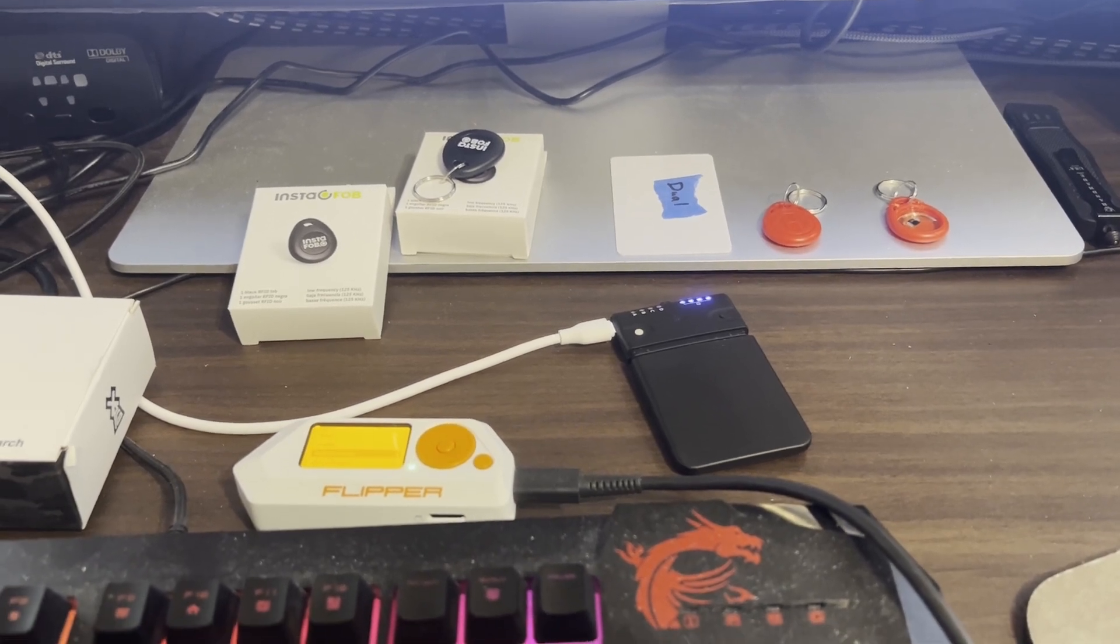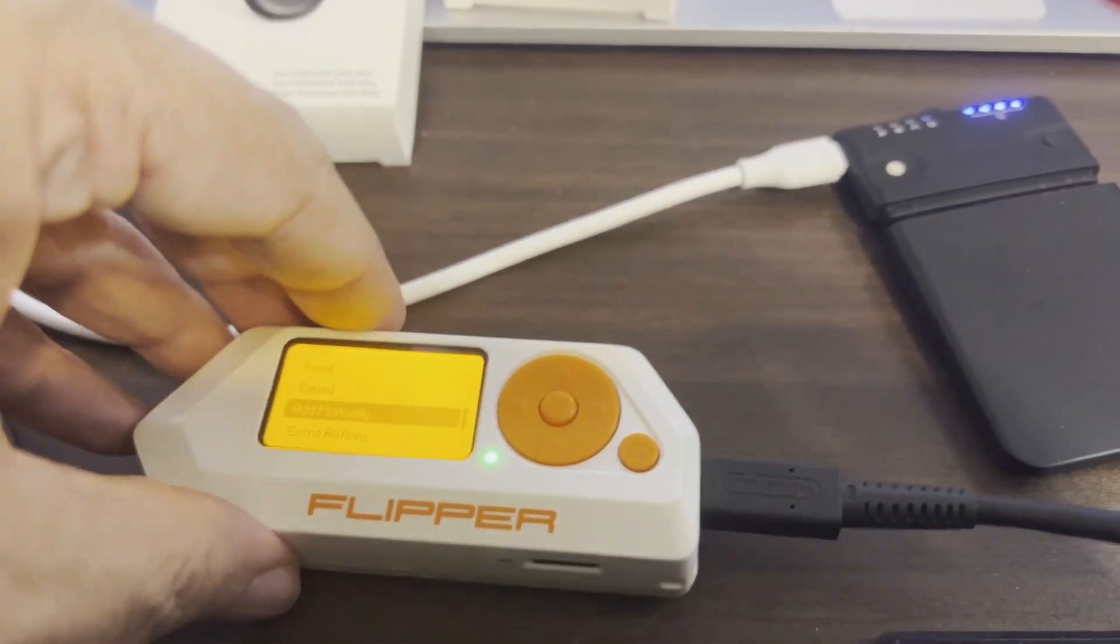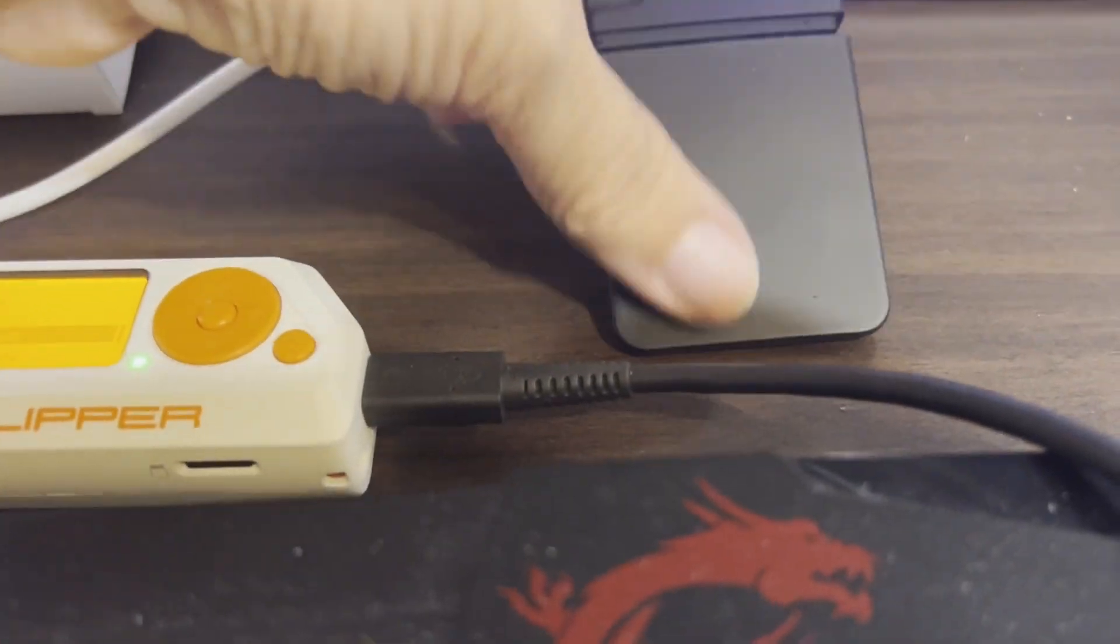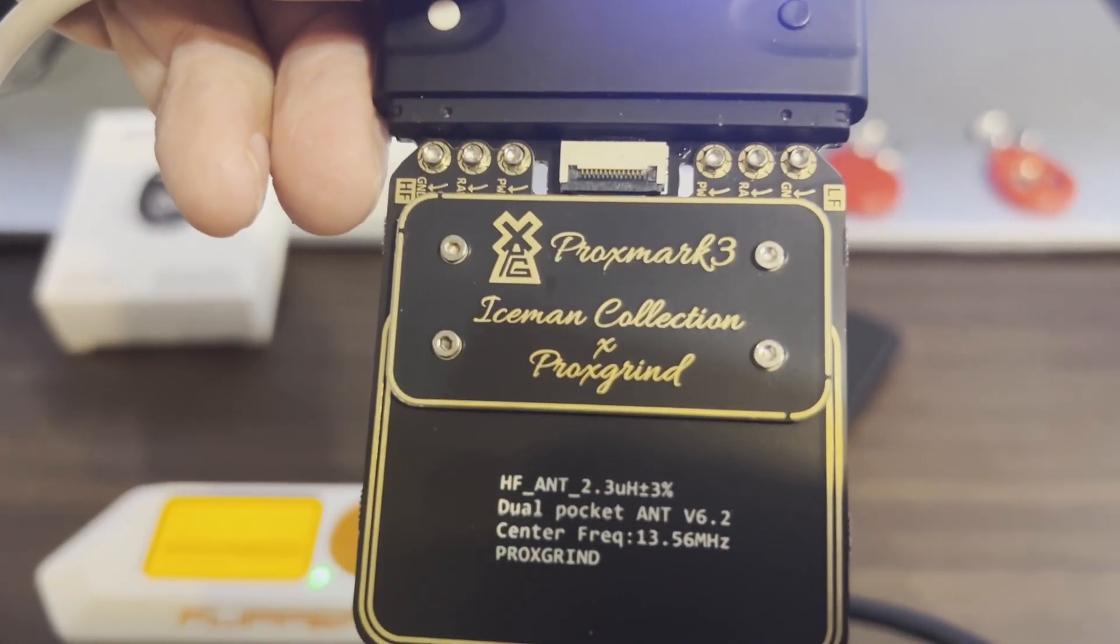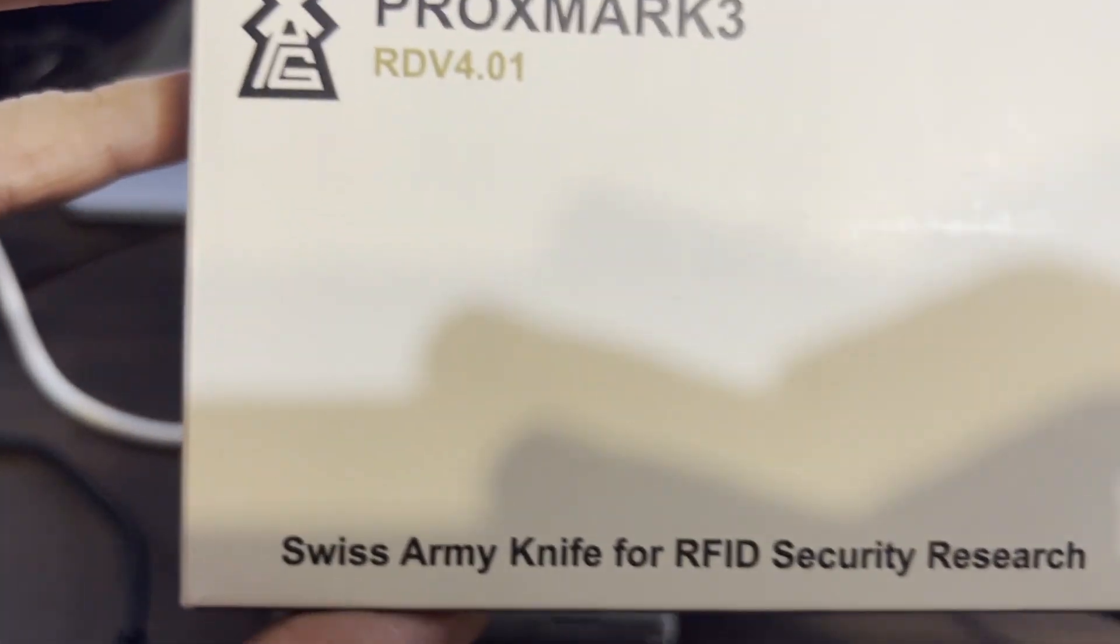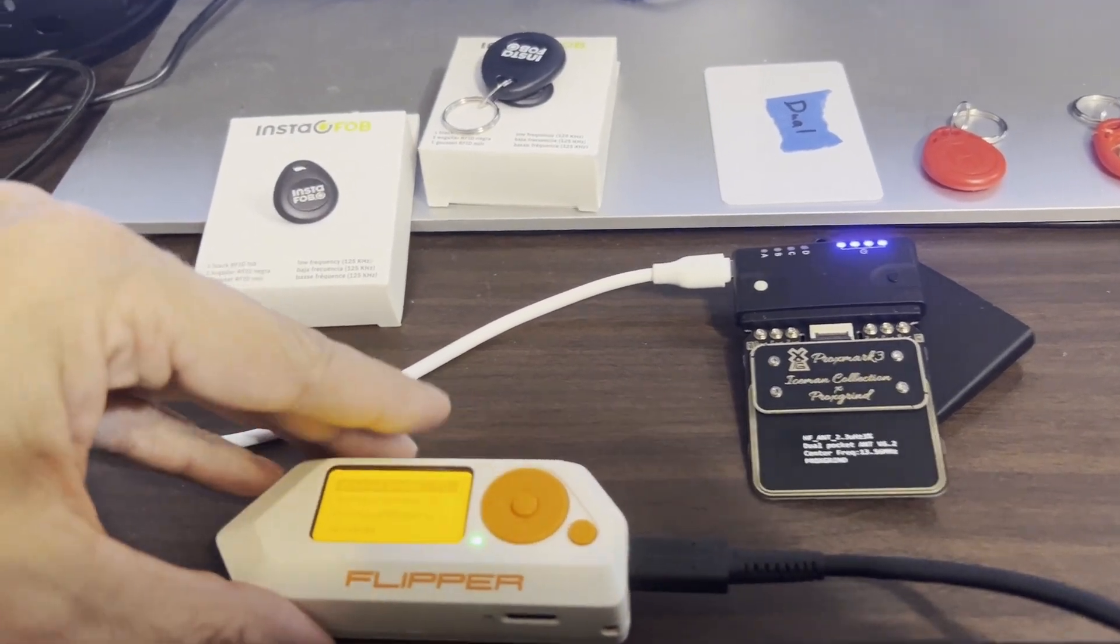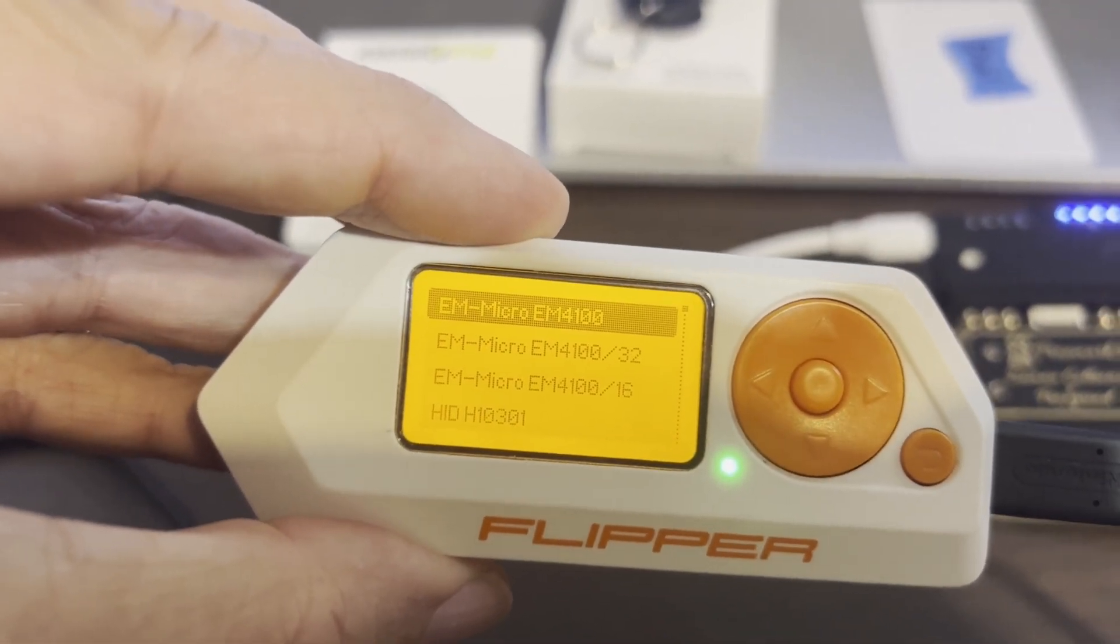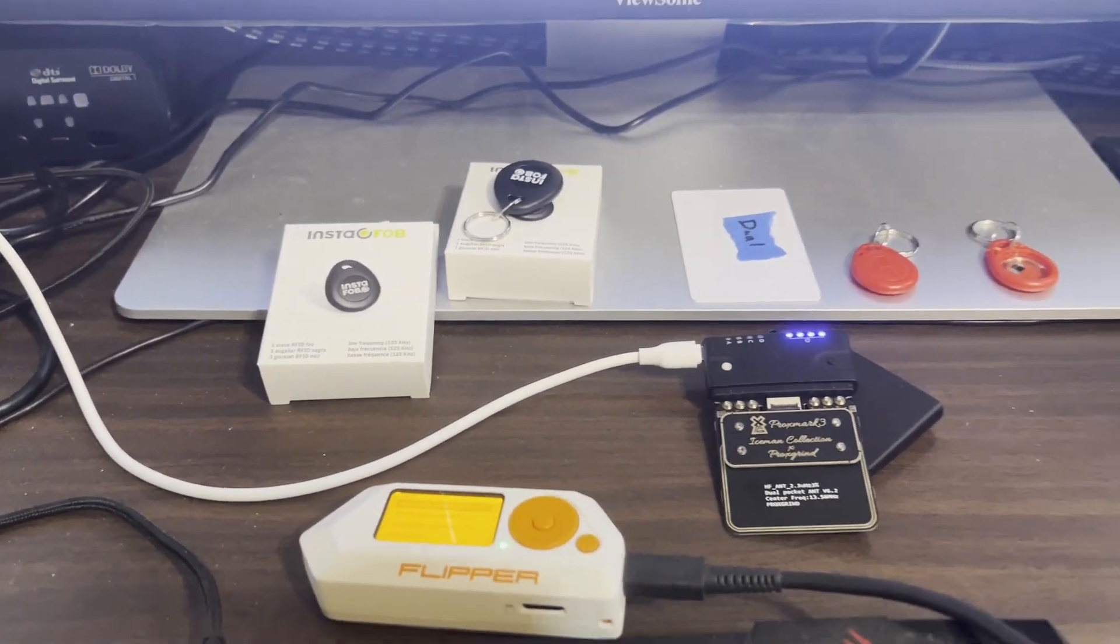Hey everyone, welcome back to my video series on low frequency RFID. The Flipper Zero is a great multi-tool, but today I wanted to demonstrate how we can use the Proxmark 3 for looking at Manchester encoded data. The Proxmark advertises itself as the Swiss Army knife for RFID security research. In this video, we'll be looking at the EM4100, and then we'll also take a look at the InstaFob. Let's get started.